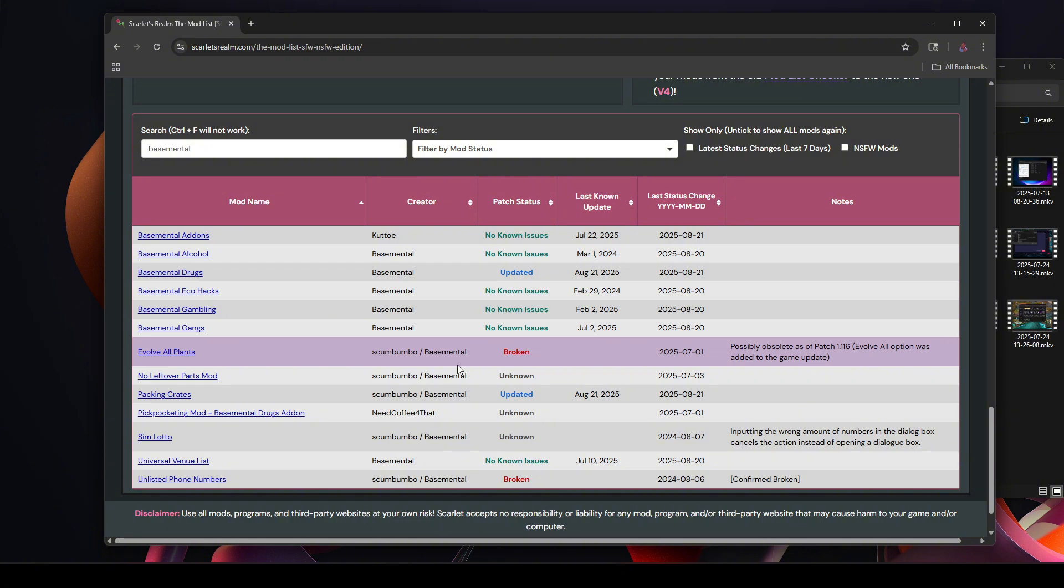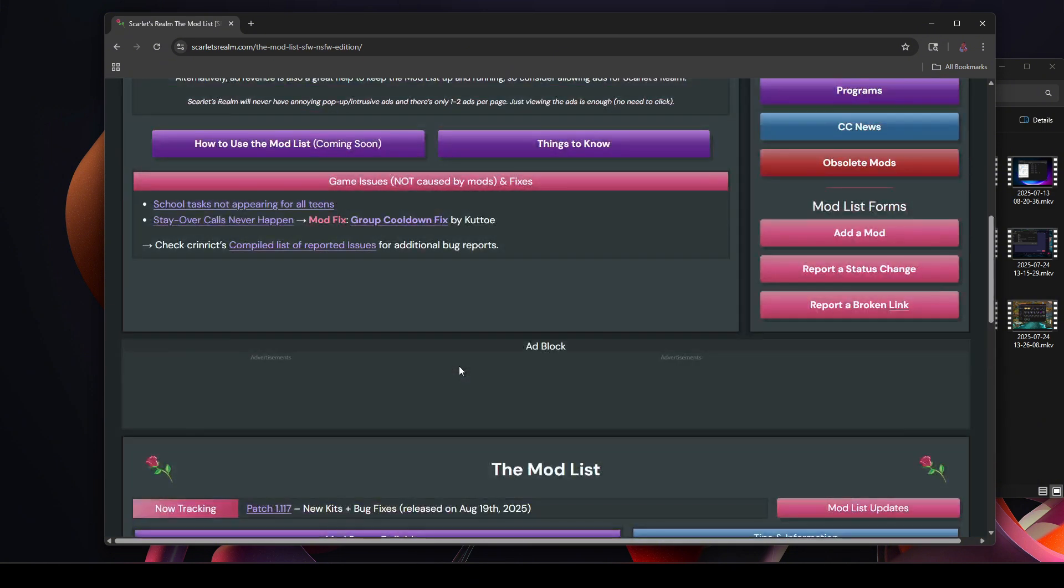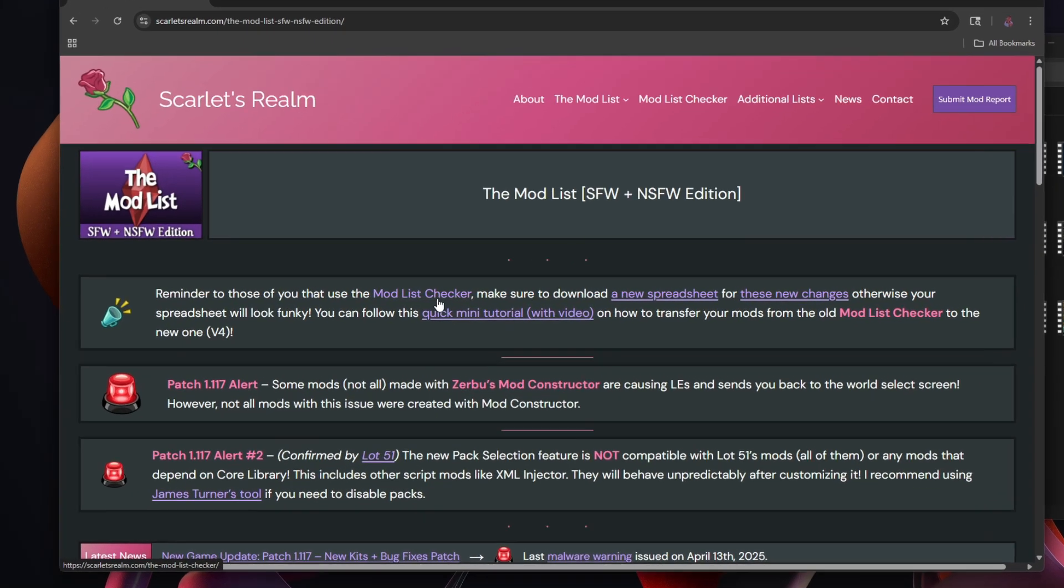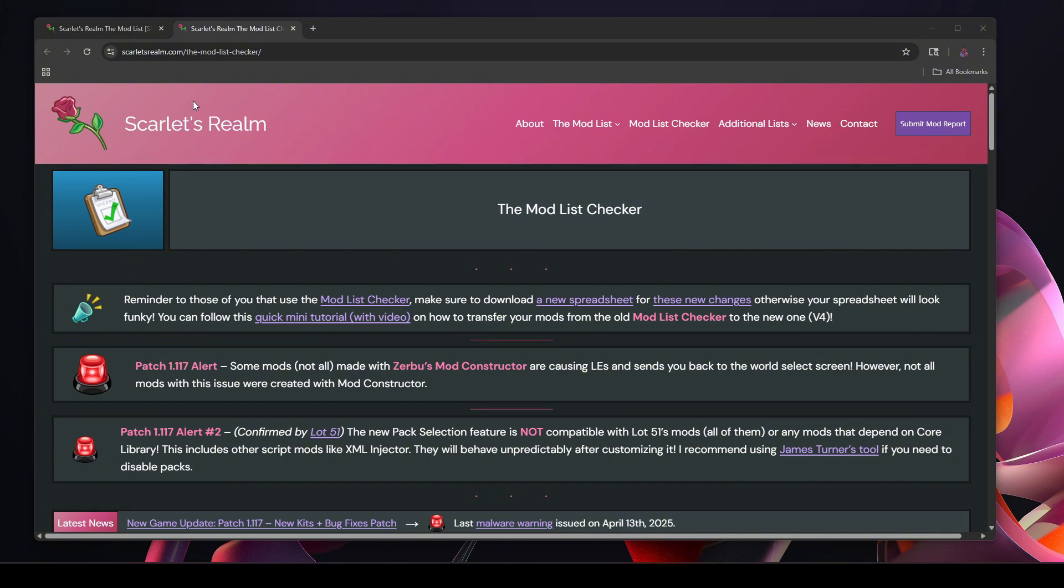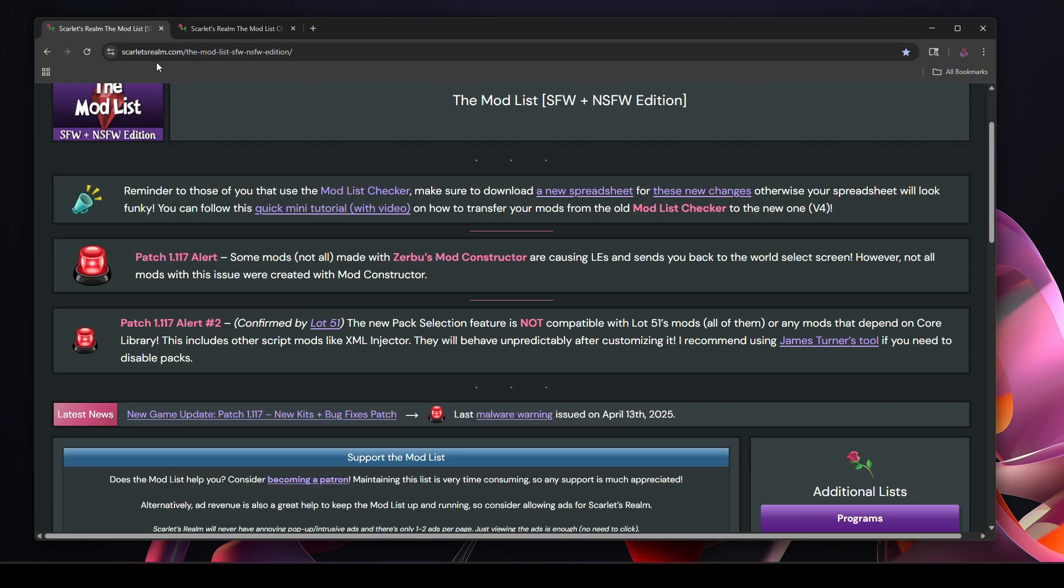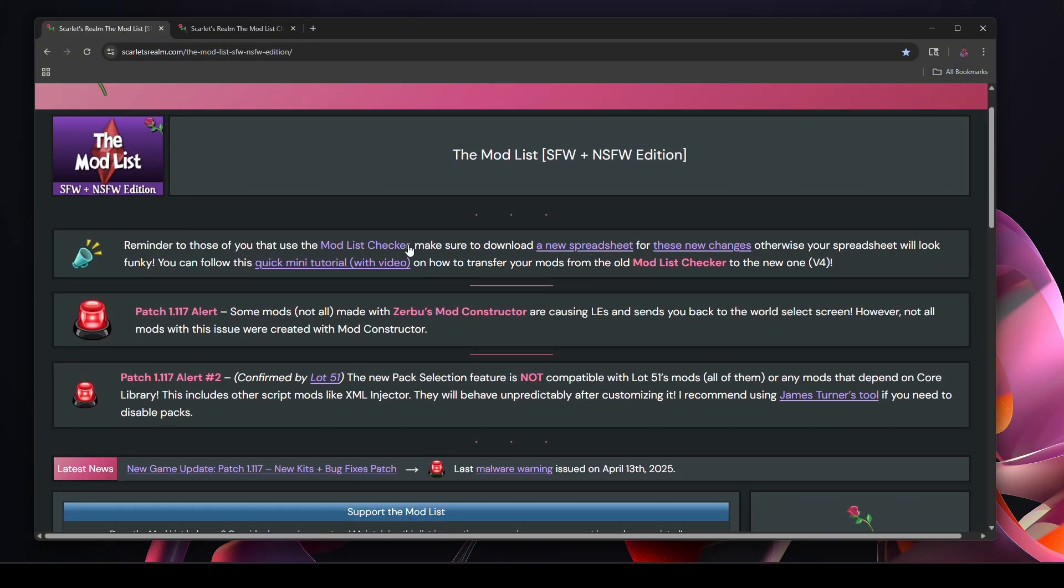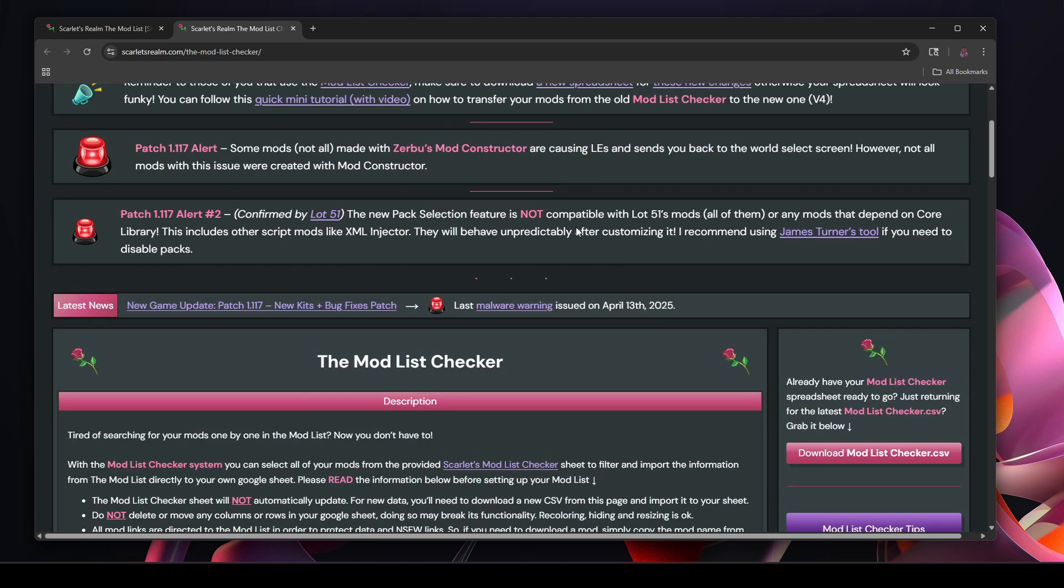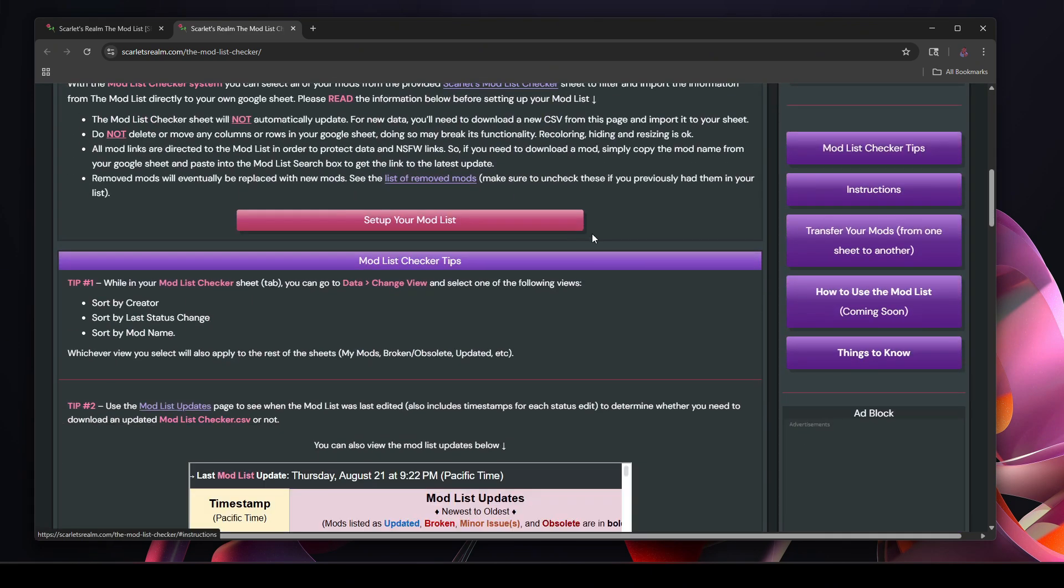All right, so now let's get on over to working on the mod list checker. Okay, so now we're on the mod list checker page. You can go to it several ways. The way that I got here from the main mod list, I clicked Mod List Checker here, or you can get on to it from here at the top.